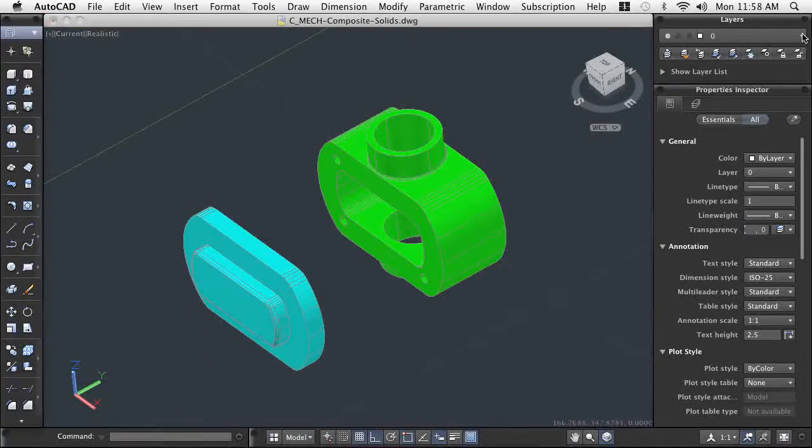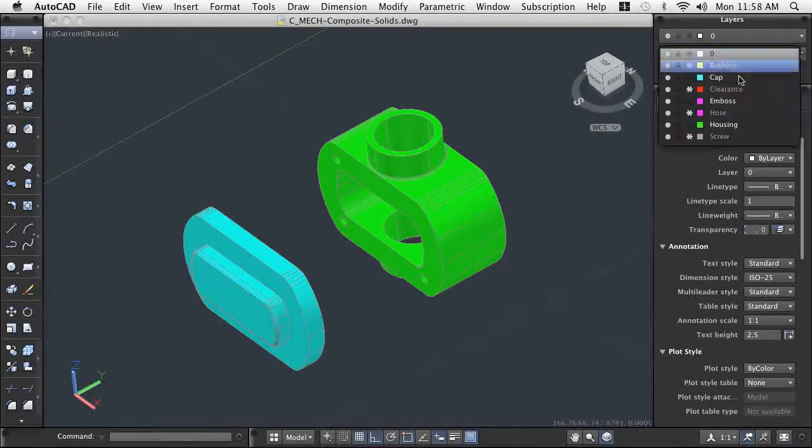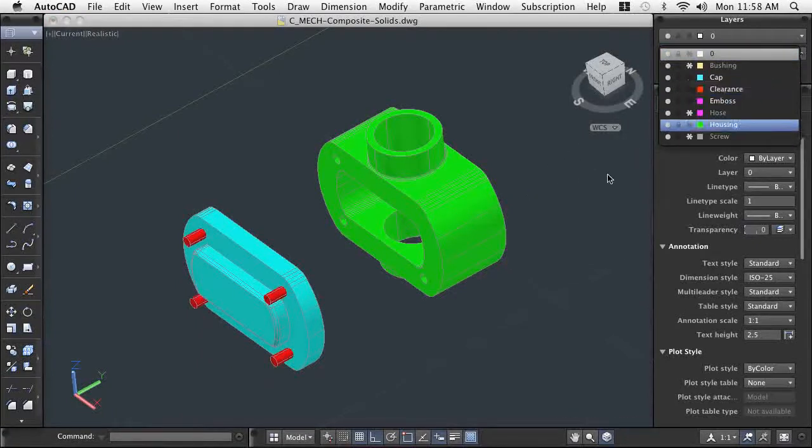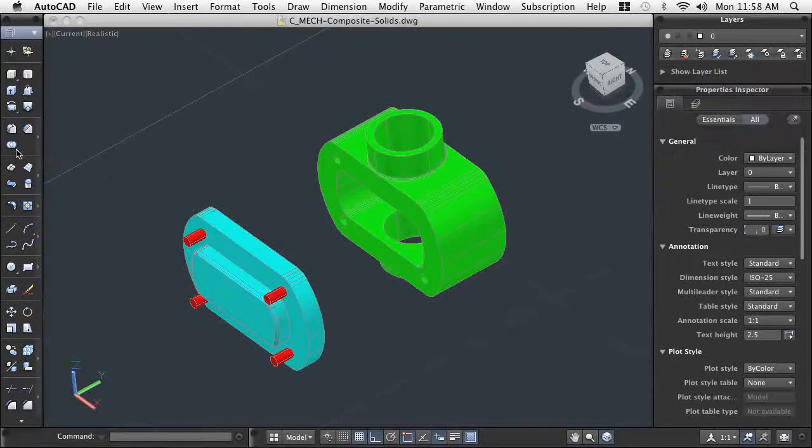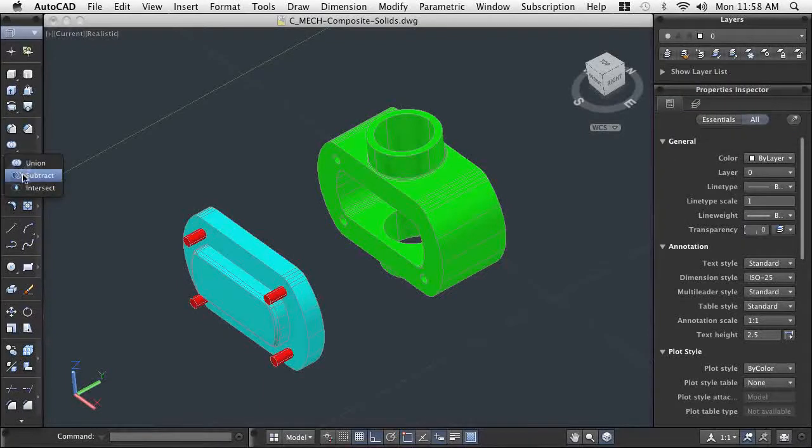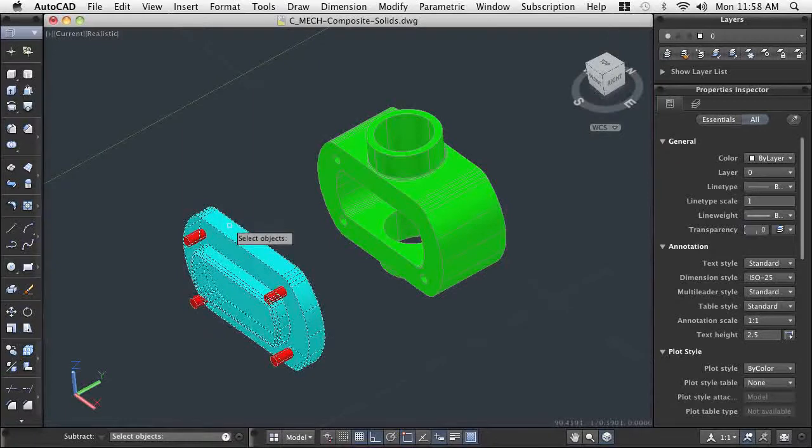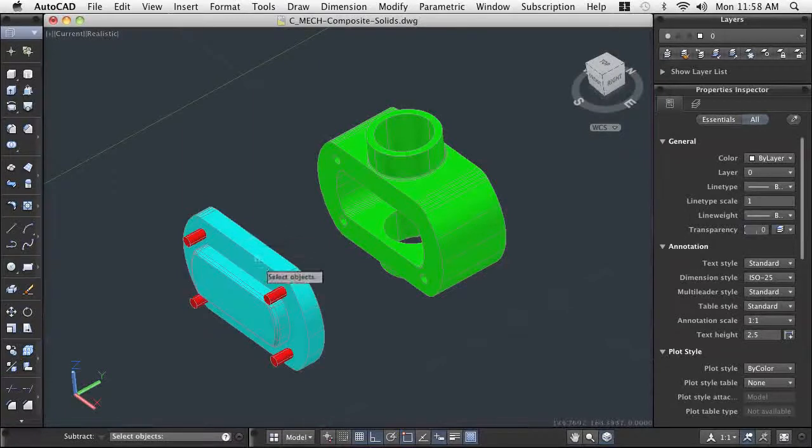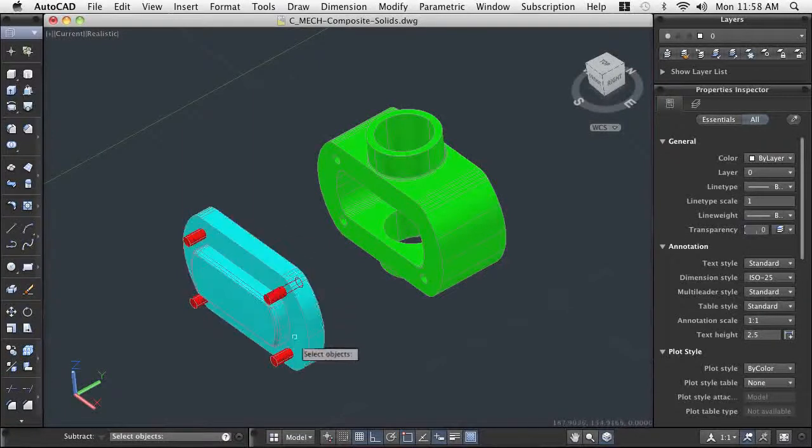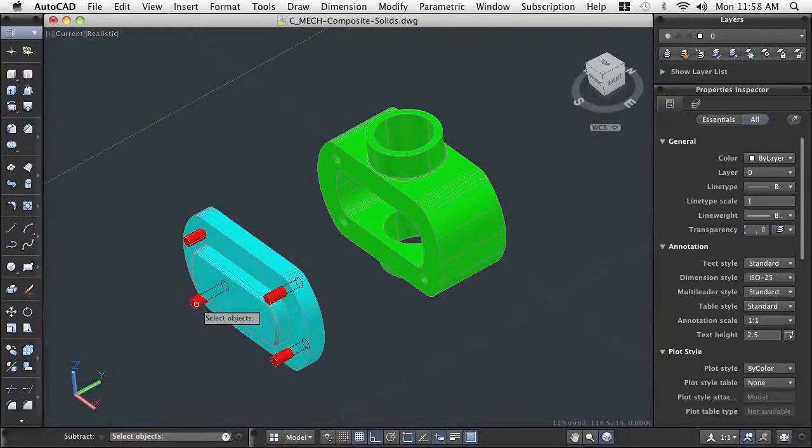To create the proper clearance holes for our fasteners, we use solids and subtract them from the front cover. Again, since the clearance solids are standard sizes, we obtain them from a library of solids. After we locate the clearance solids, we subtract them from the cap.